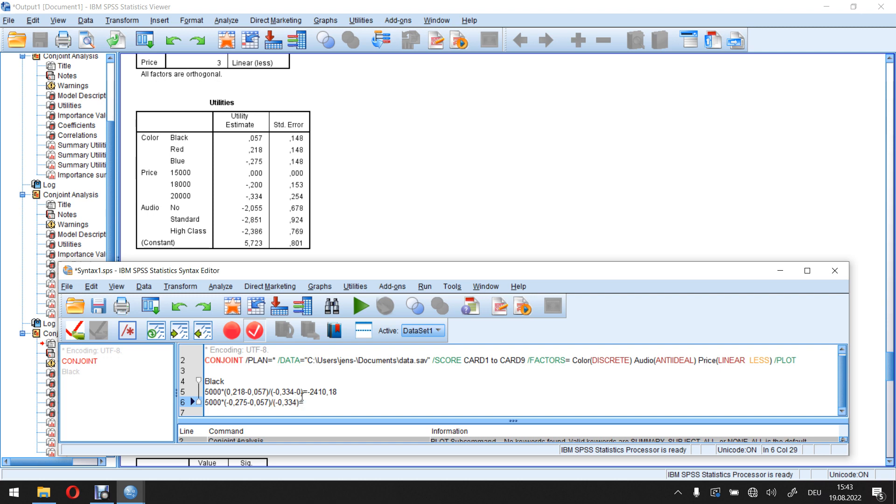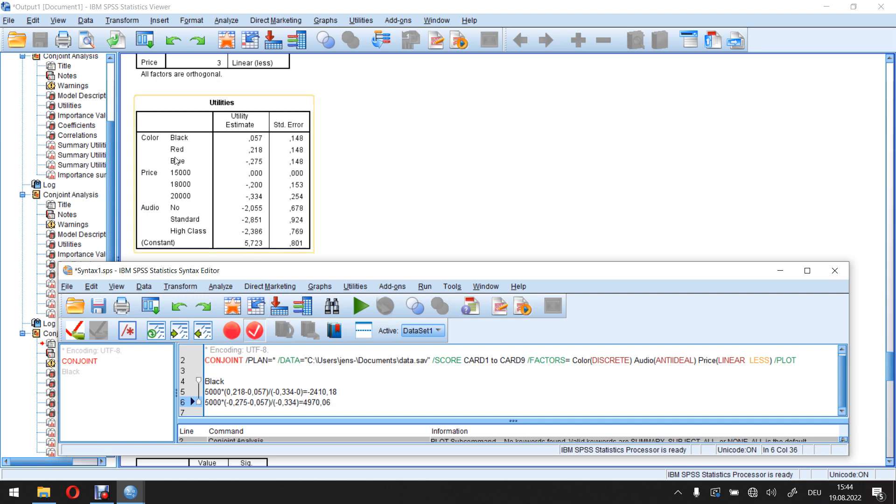And if I calculate this here, again 0.275 minus 0.057 gives me minus 0.332 divided by minus 0.334 gives me 0.994 something times 5,000 gives me a value of 4,970.06. This is positive. Again, I have to change the sign, meaning switching from black to blue would decrease my marginal willingness to pay by 4,970 euros and 6 cents. And that's always the way I go.